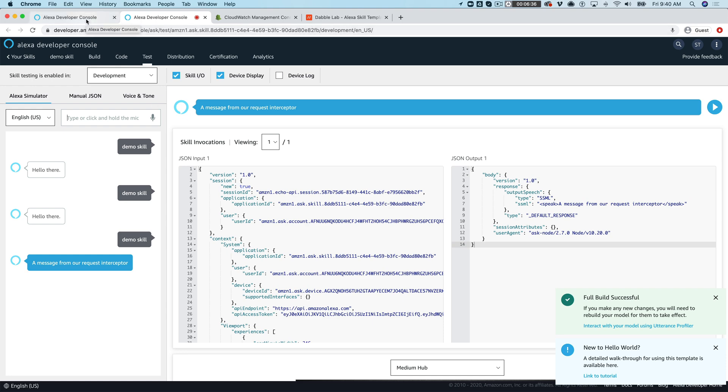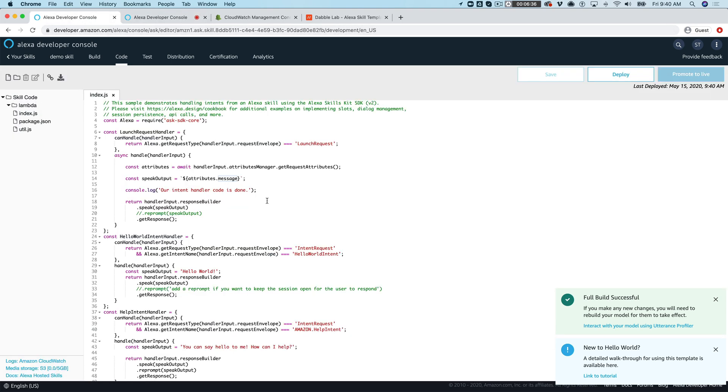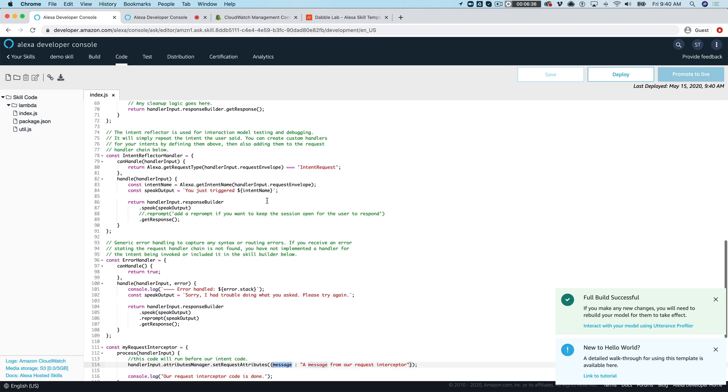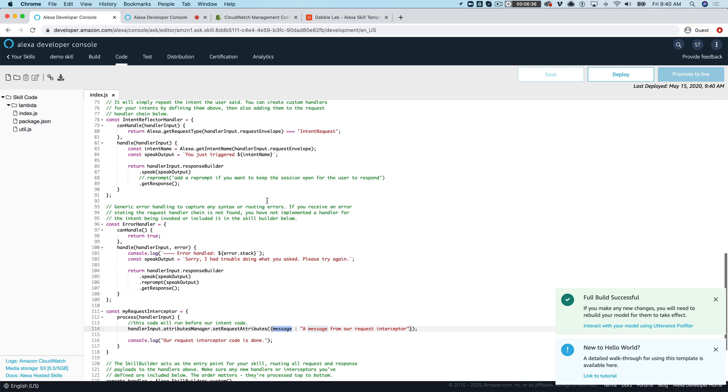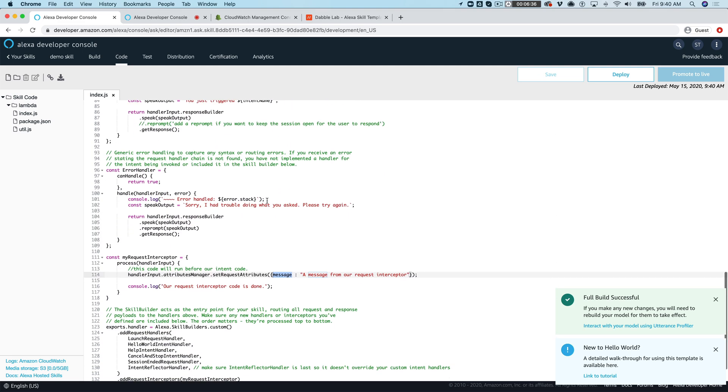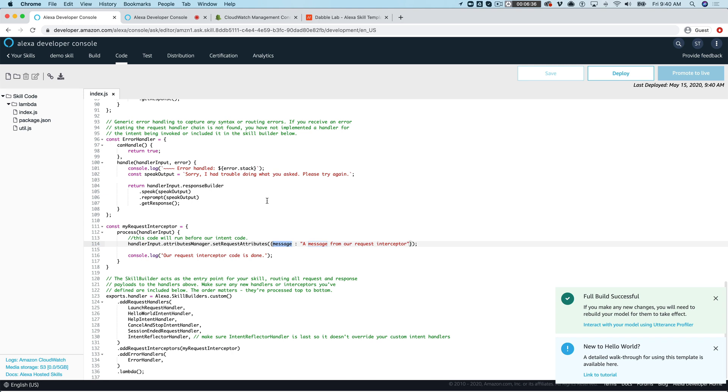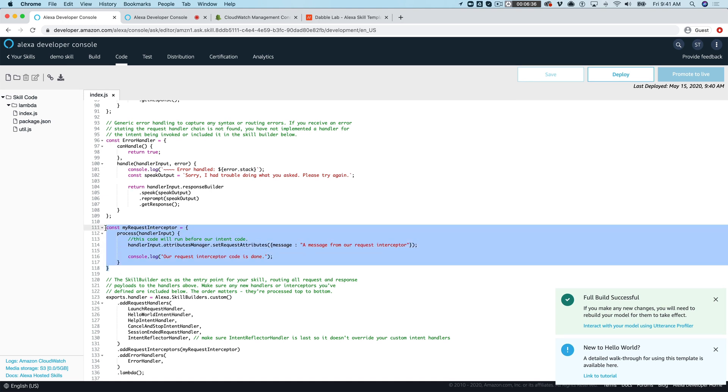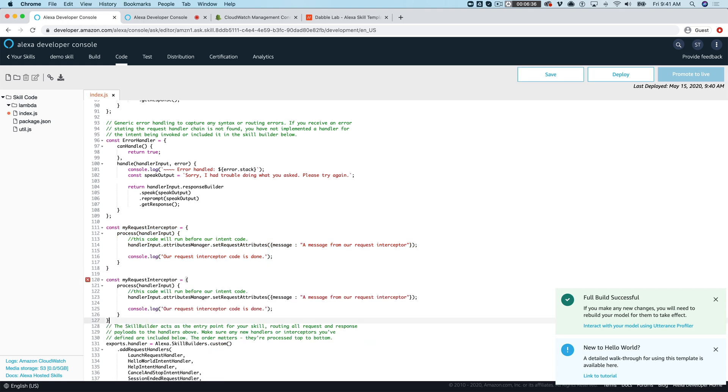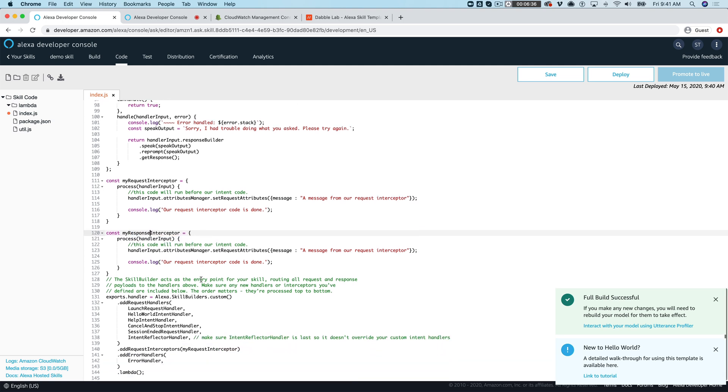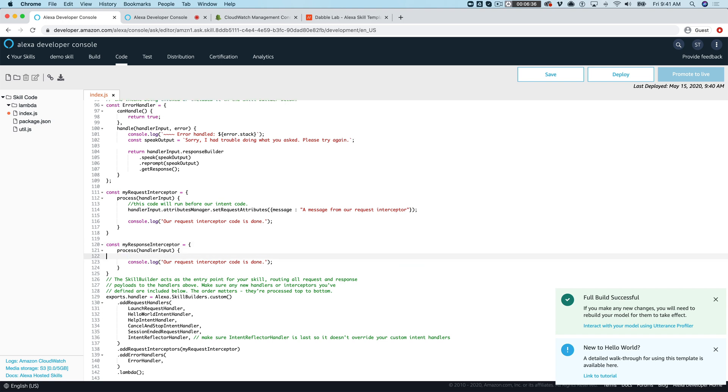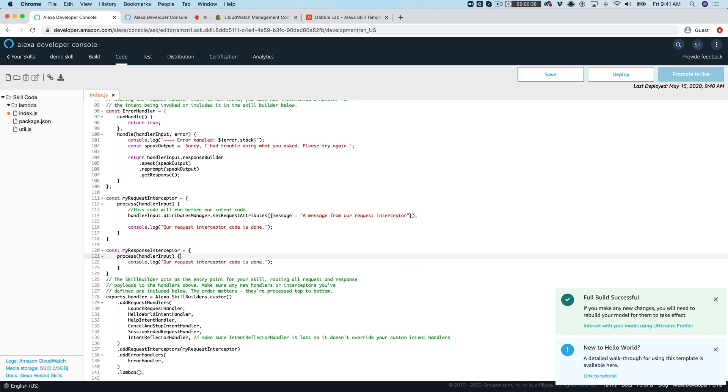And I think that probably covers that point. The next thing that we're going to take a look at are response interceptors. And a response interceptor is pretty much, you set it up the same way. It's pretty much the same thing so I'm going to just copy and paste, just change the name to response response interceptor like that.